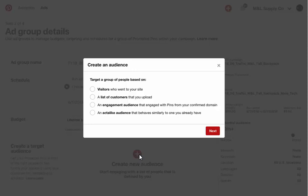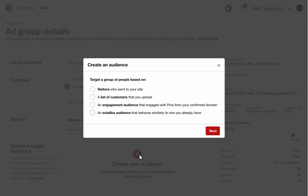Select any relevant audiences, including visitor retargeting audiences, which allows you to reach people who have visited your site, customer list audiences, which you can create by uploading a list of email addresses or MAIDs of people who have signed up for more information or purchased from you in the past, engaged audiences, which enables you to reach people who have engaged with your content on Pinterest, or act-alikes, which allow you to target people who act similarly to people from an existing seed audience. You can create these audiences in the audience manager at ads.pinterest.com slash audiences.